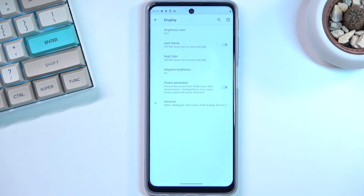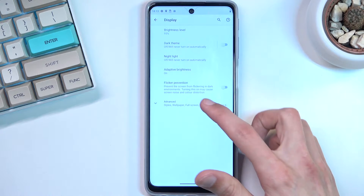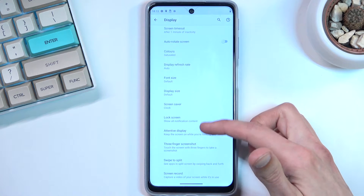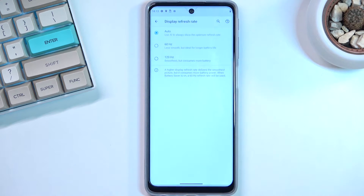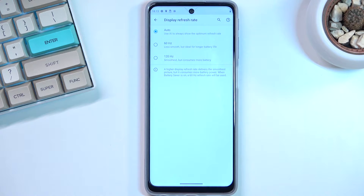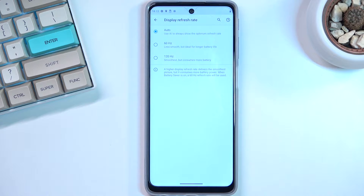The next option is the display refresh rate. Motorola does enable the automatic one. Once you tap on Advanced you can scroll down to find Refresh Rate, which is set to automatic. You also have 60 and 120 available. For people who want to prioritize battery life, you might want to switch it to 60. For everyone else who wants a high refresh rate, keep it on auto — it gives you the best of both worlds.